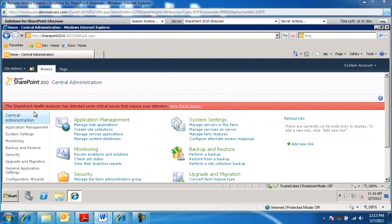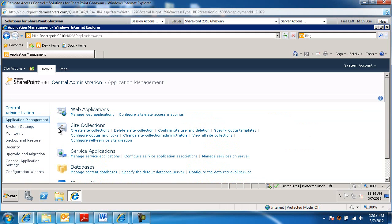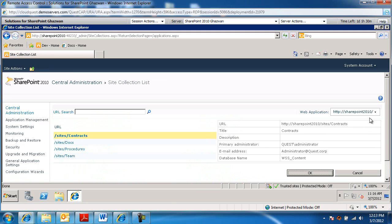In SharePoint Central Administration, I'm going to go into application management, view all site collections.